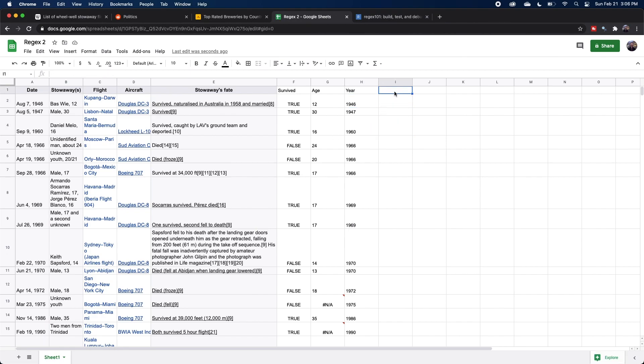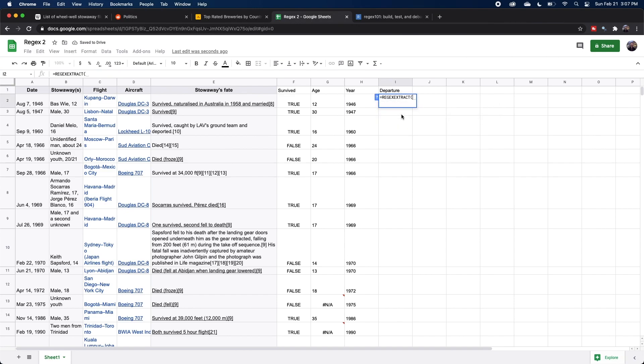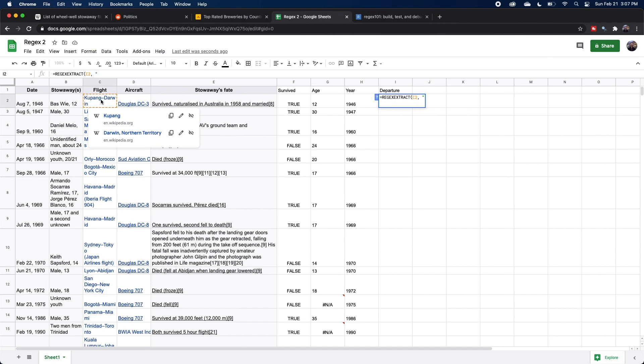So I'll make a new column called departure. And we're going to start out with that regex extract function again. We'll specify that cell. And we don't know if it's going to be one word or multiple words for the departure. So we'll do dot star, which will grab everything.